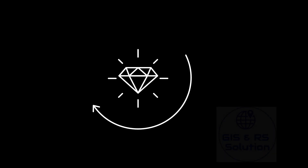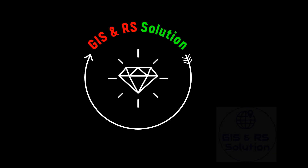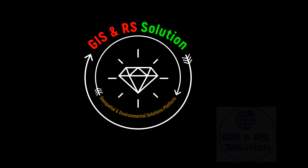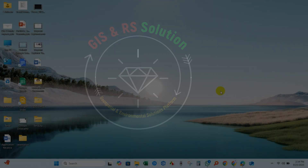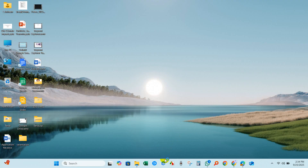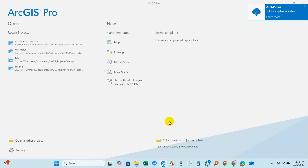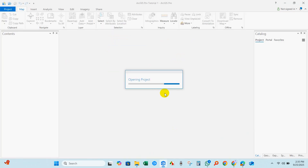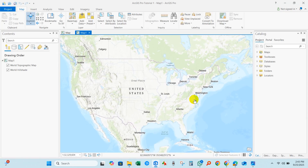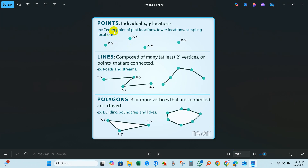Hi everyone, welcome back to JS and RS Solution YouTube channel. I hope you are doing well. Today's video is the second tutorial in our ArcGIS Pro series. In this lesson you will learn how to create and edit feature classes in ArcGIS Pro. I hope you find it helpful and easy to follow. Let's get started.